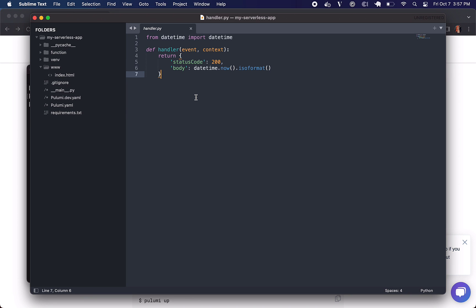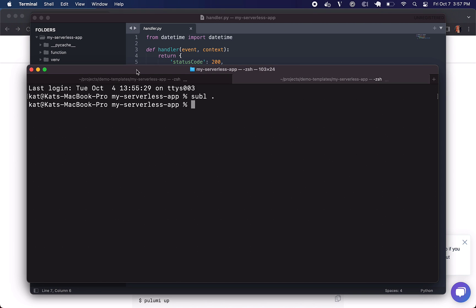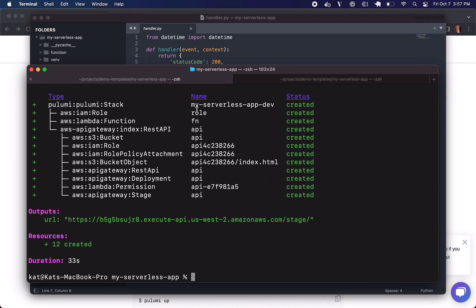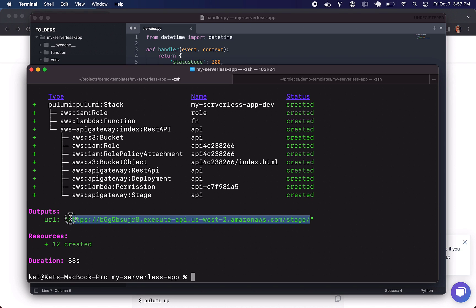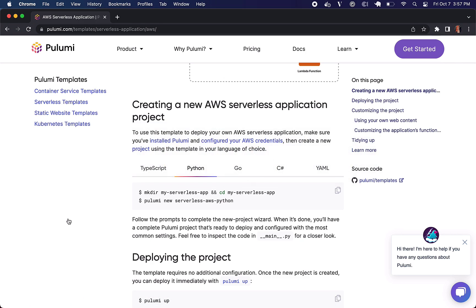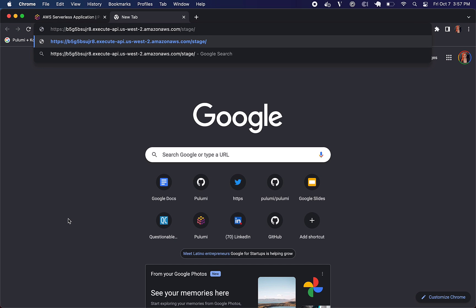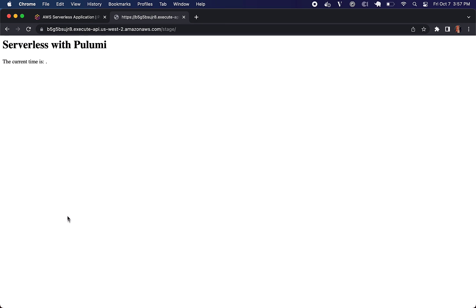And let's go see how this is doing. And it's all up. Let's see what this actually looks like. And it's up. Neat.